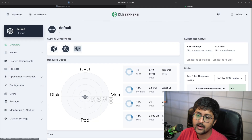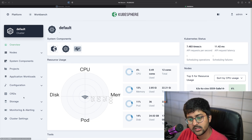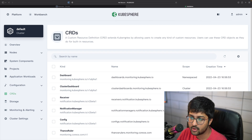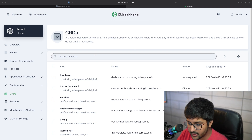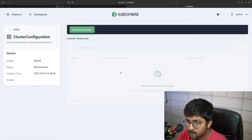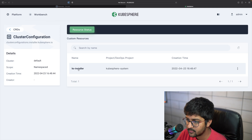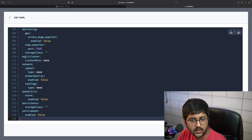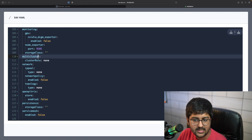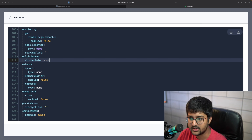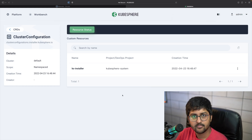While the member cluster is being created, let's make this cluster the host. I'll go to CRDs — Custom Resource Definitions. CRDs extend Kubernetes by allowing users to create custom resources. I'll navigate to Cluster Configuration, then to KS Installer, and edit the YAML file. Scrolling down, I find a tag called 'multicluster' and 'clusterRole'. I'll set the cluster role to 'host cluster' and click OK. That's all you need to do to set up the host cluster.